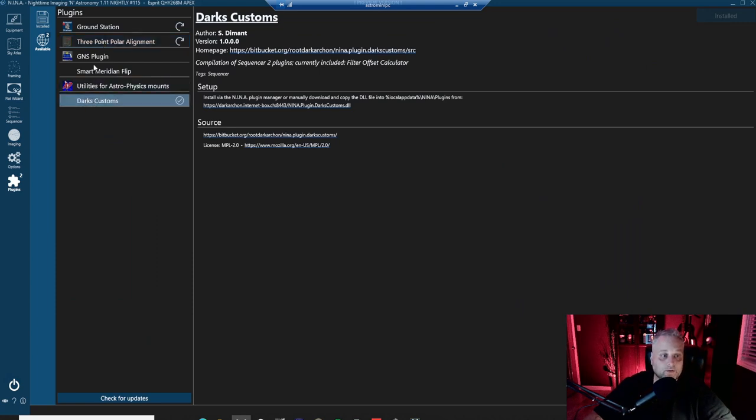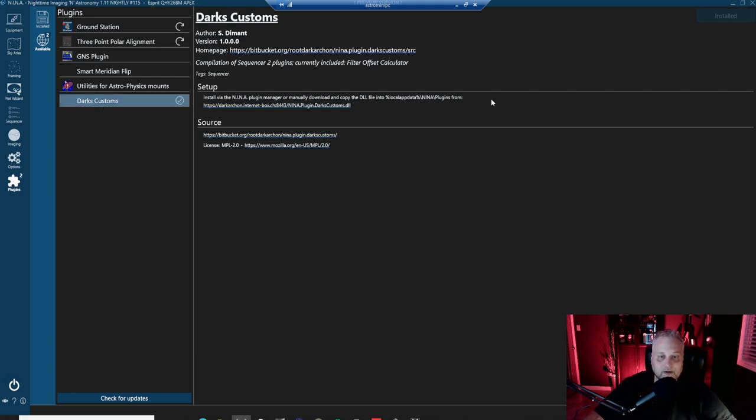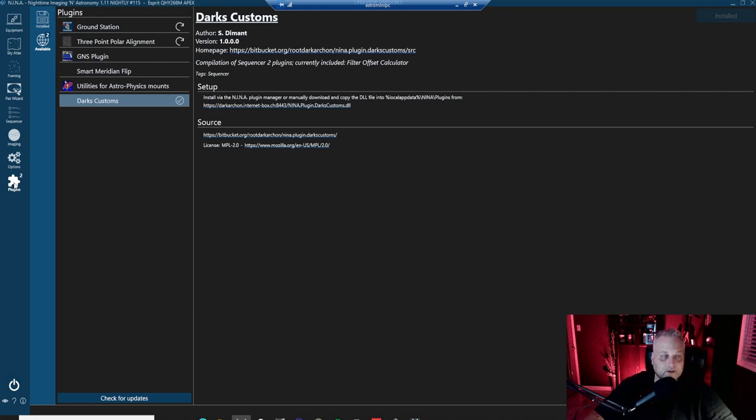Now there are other plugins as well. I took a look at Dark's Customs and this was a really great plugin. I think it really makes automating the filter offsets easy to do. It's something that's available under the plugins menu in Nina. I'm running the latest build right now, the latest nightly build of version 1.11.